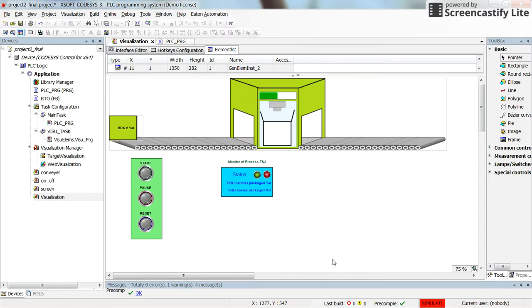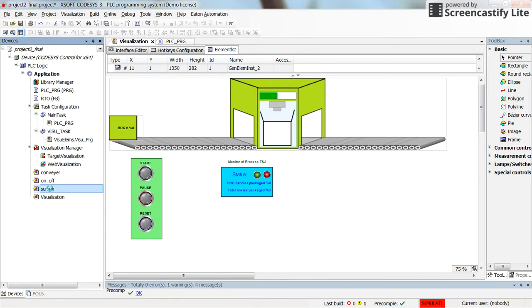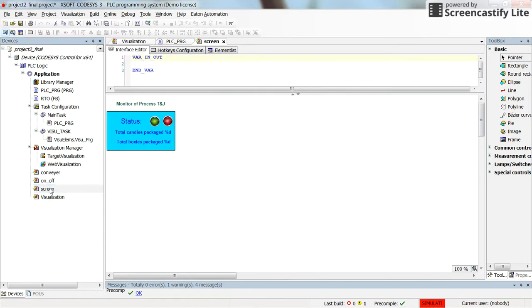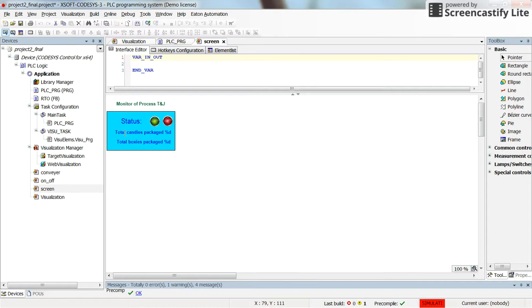In the visualization window that you see here we are using different objects. Those objects are already developed as some other visualization objects. One object is here which is called screen. We have the pilot lamps to indicate the status of the process whether it's running, paused or stopped completely. And also we are showing the number of packaged candies and number of boxes.